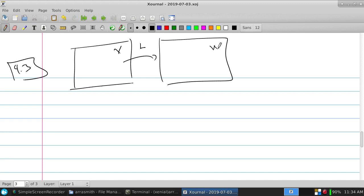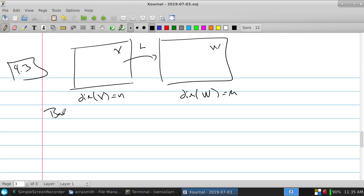So 4.3: if I have a vector space and a linear transform to another vector space, where the dimension of this space is n and the dimension of that space is m, if I found a basis B of this side made up of b1, b2, up to n vectors — if I gave you more than n, what would you know about those vectors? They're dependent.